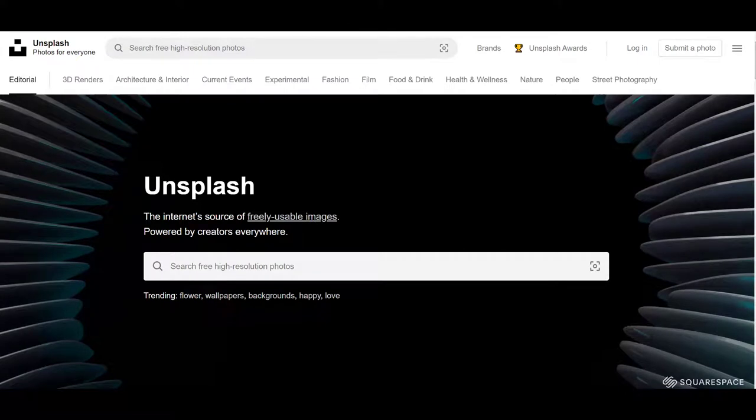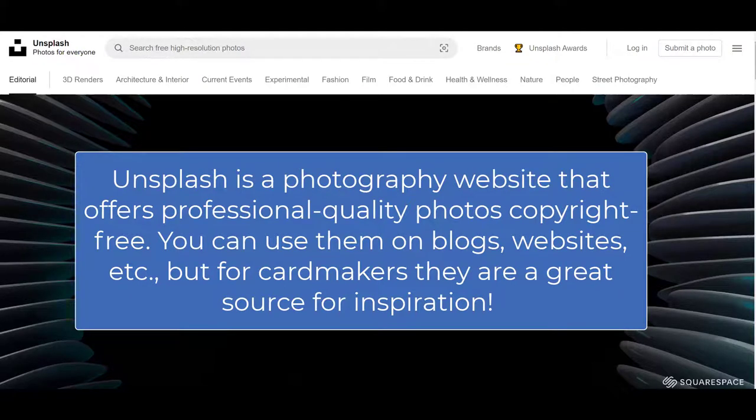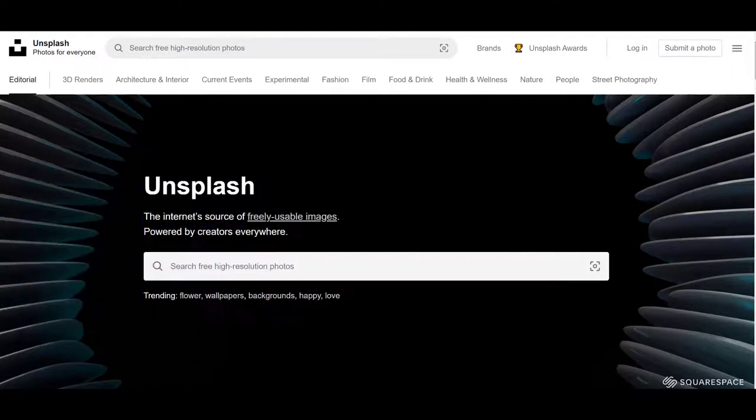The first site that I want to show you is called Unsplash.com. Now Unsplash is not a color palette site, but it's a photography site. And I want to show it to you because it is a great source of inspiration. These images are freely put on here by the photographers themselves and you can use them without any copyright problems.